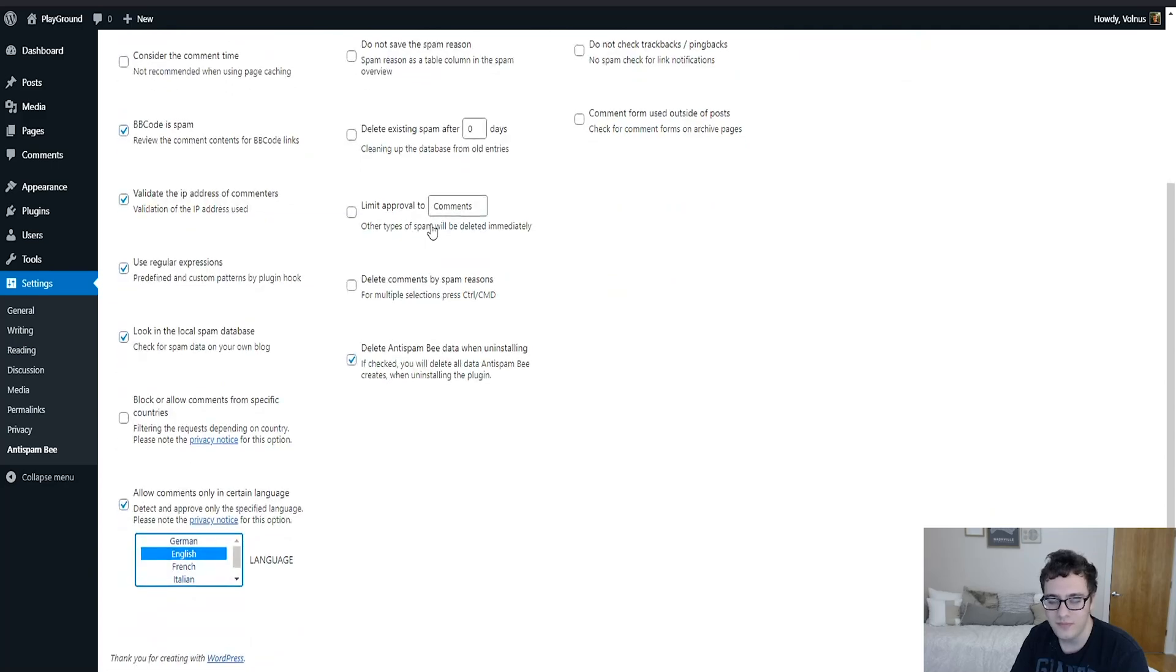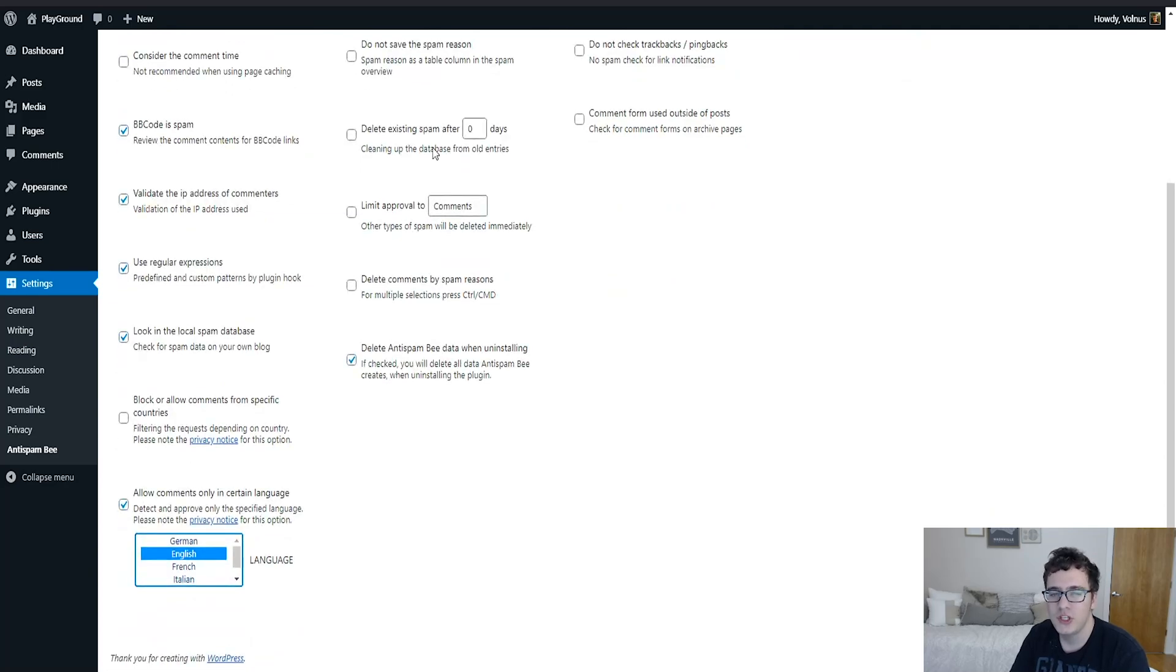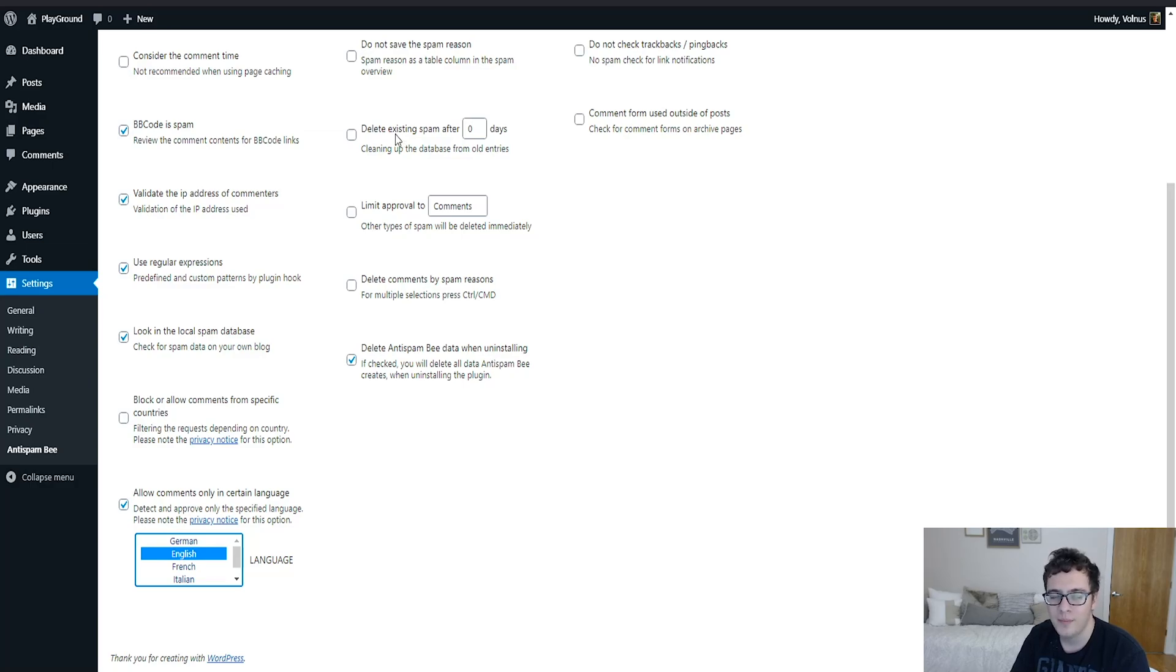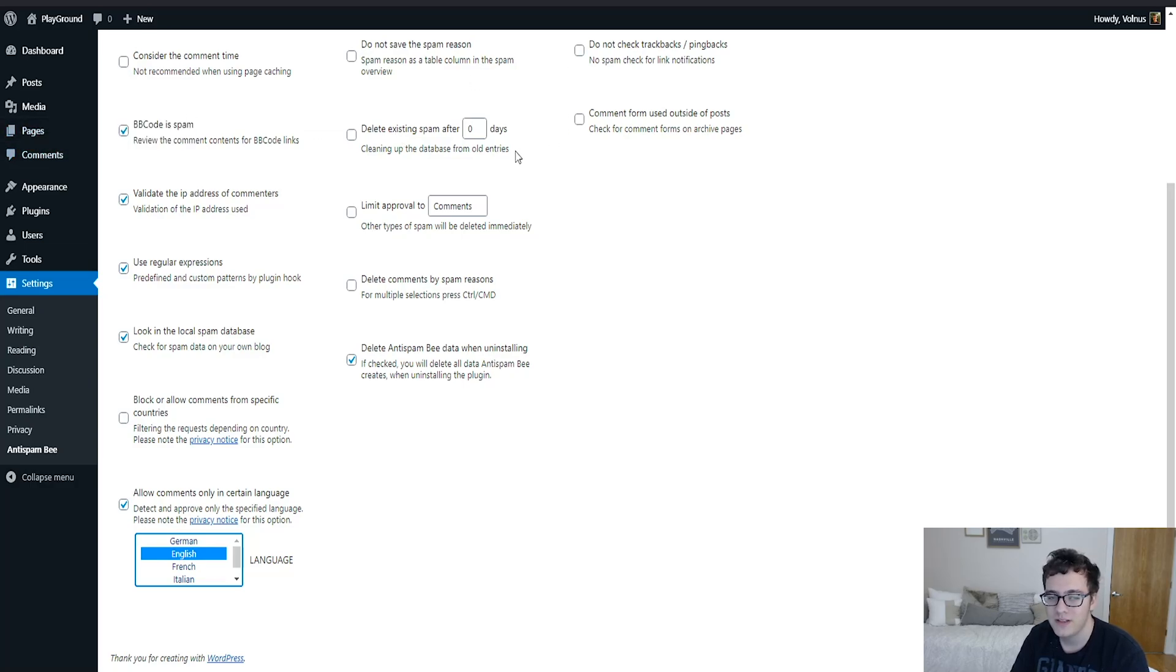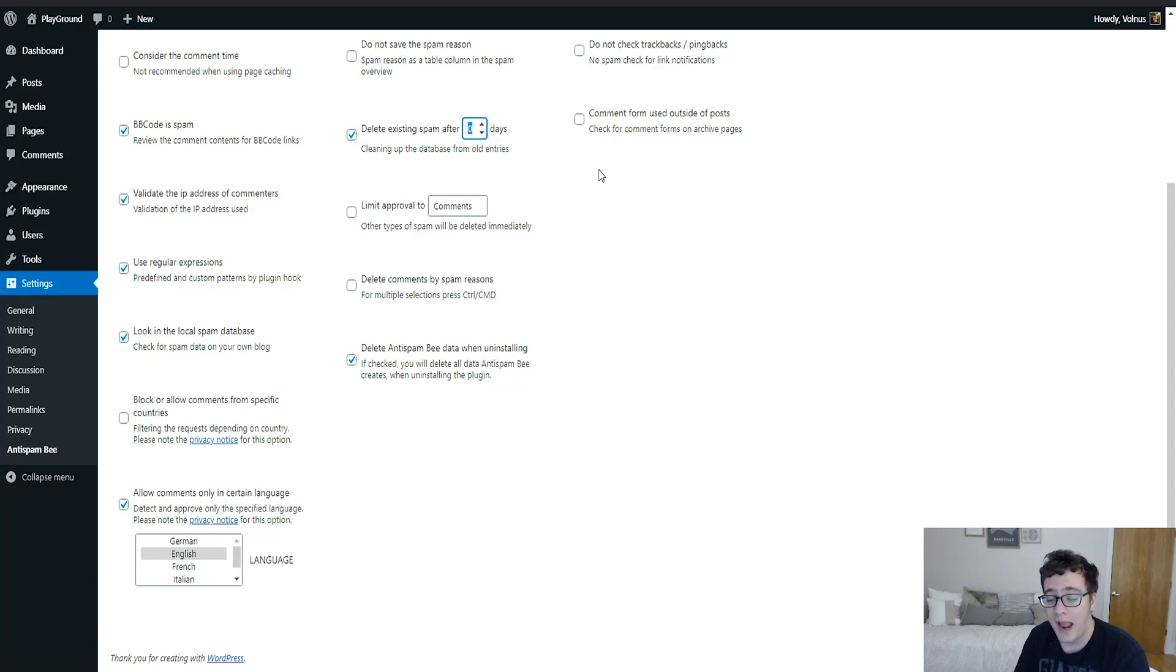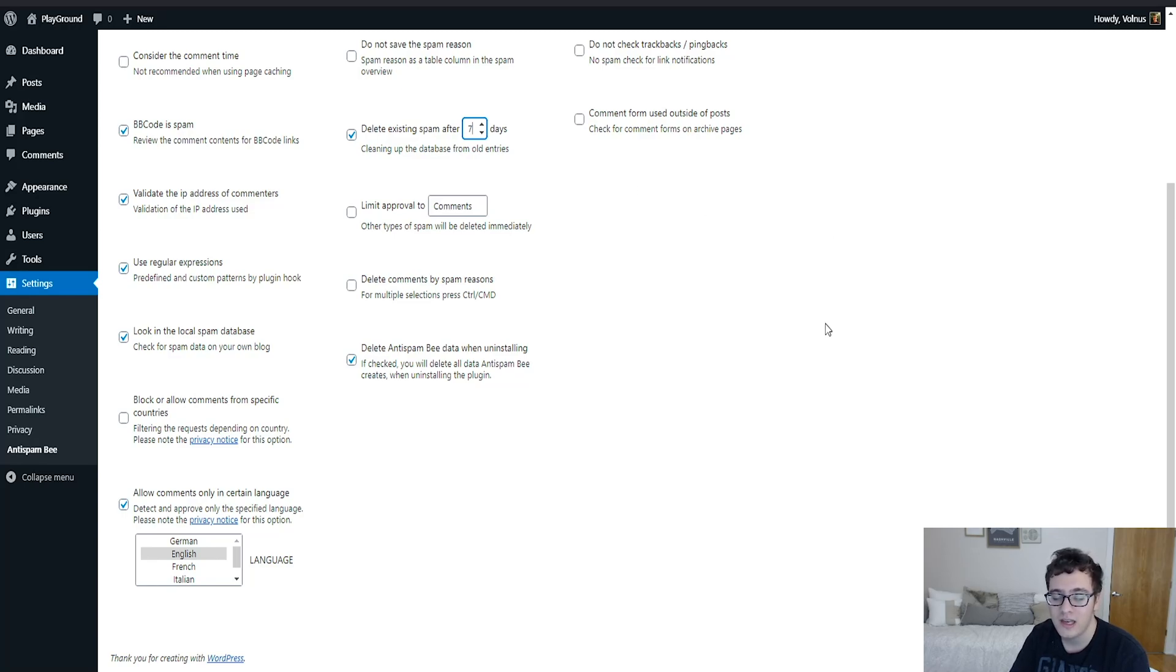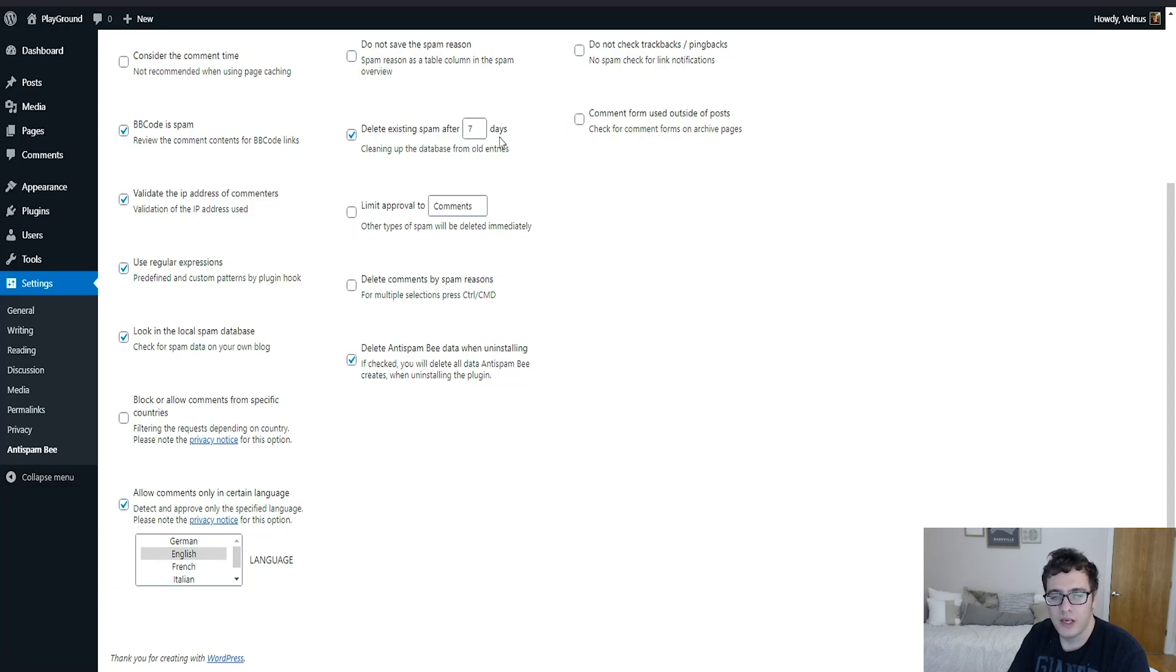There's the option to delete existing spam after X amount of days. This is useful. I believe currently the interval is every 30 days the spam gets cleaned out. This is useful if you want to reduce the time period. If you're active on your website, every seven days would really help keep the comment section cleaned up and to keep your database clean. I would keep it at seven days.